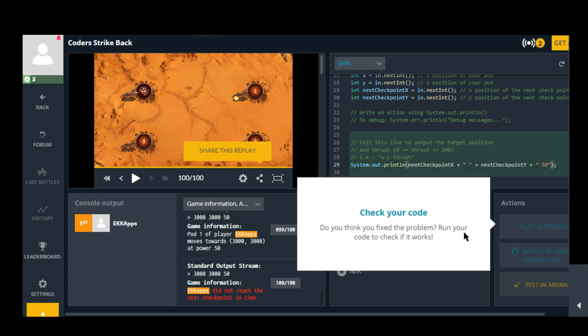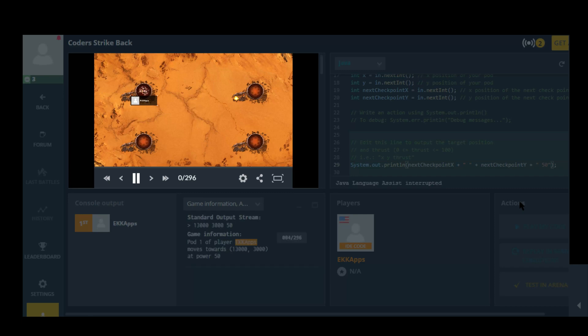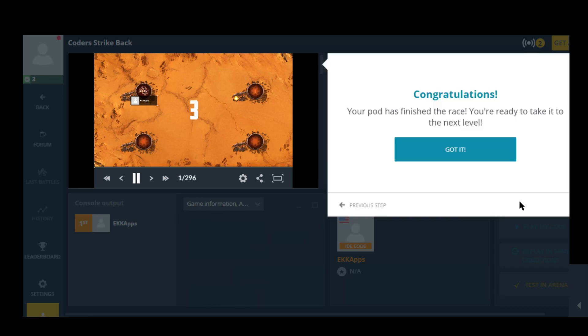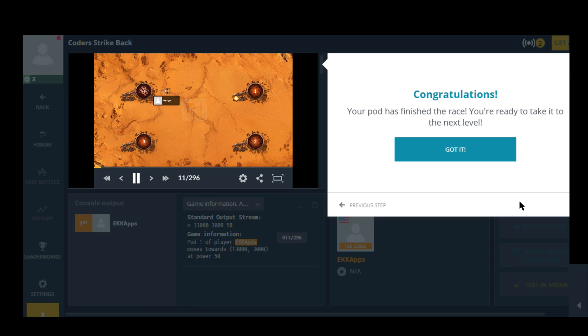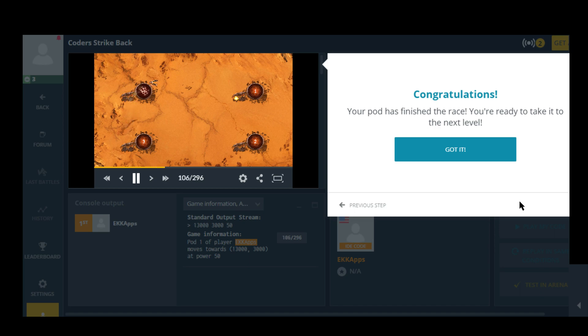I like to be able to look around and not have these screens in my way. Alright, it has a 3. Congratulations, your pod has finished the race. You're ready to take it to the next level. So it got to 1, it turns. It gets to 2, it turns. And it gets to 3. So it's taking in the next checkpoint Y. Okay it's just going to go in a circle. Got it.